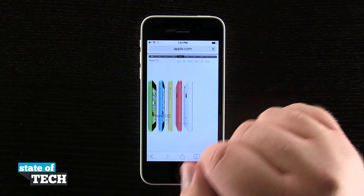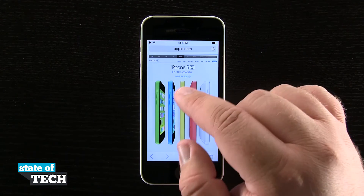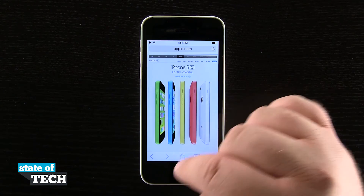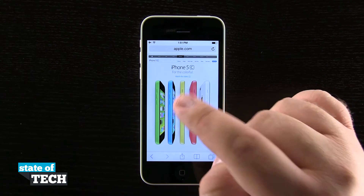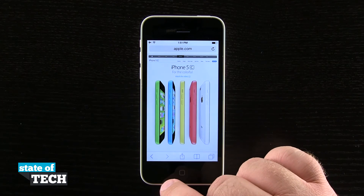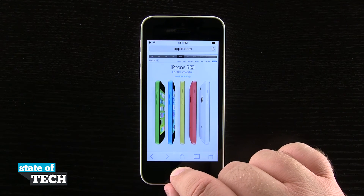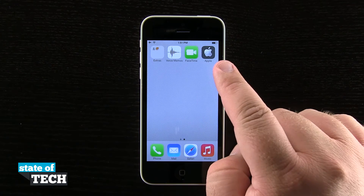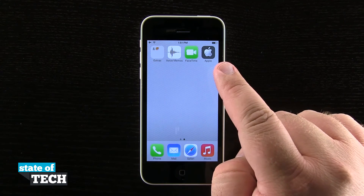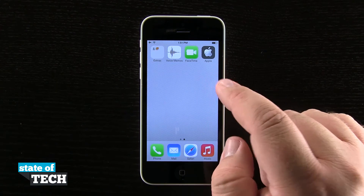I could have even navigated inside of Apple and gone to the iPhone 5C webpage and then added that as the bookmark onto my home screen. It doesn't matter what website or what page you are on — you can add that to your home screen and it's going to act just like an application.